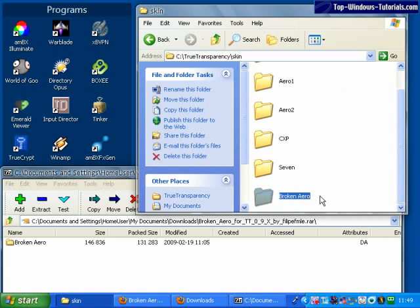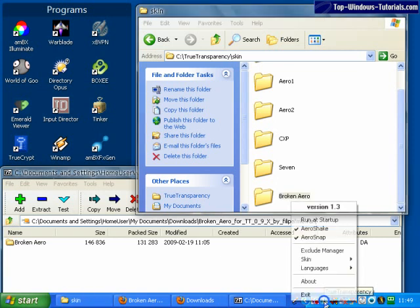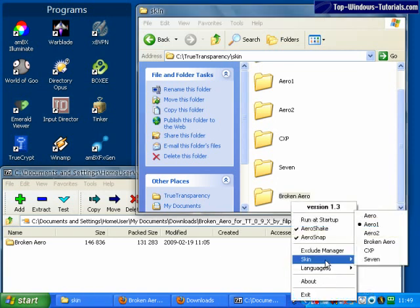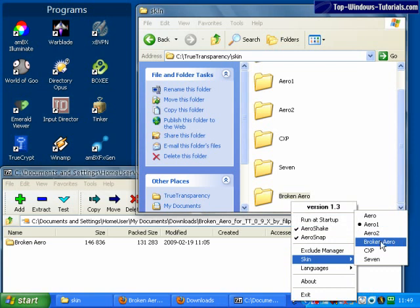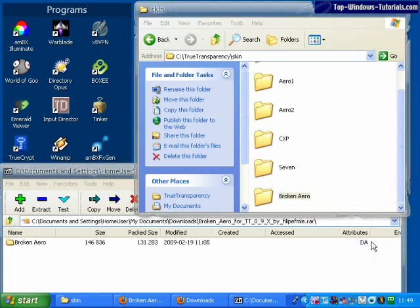Now, when I right click on the True Transparency icon in the notification area and go to skins, I can see my new Broken Aero skin and select it. And there we go, it's applied instantly.